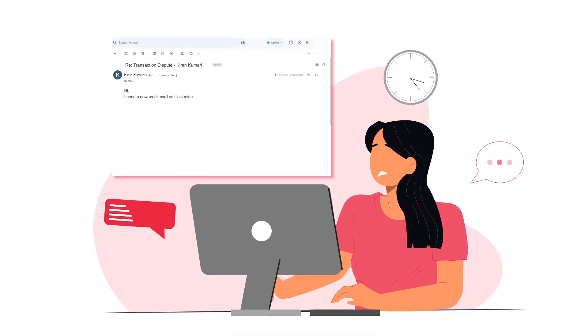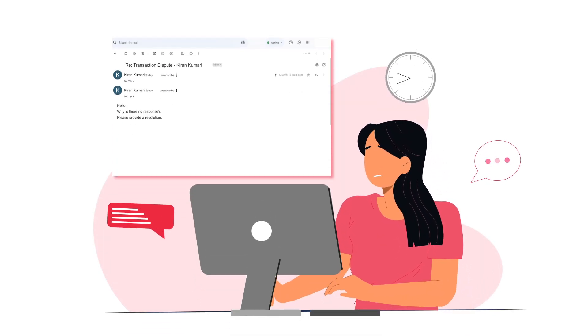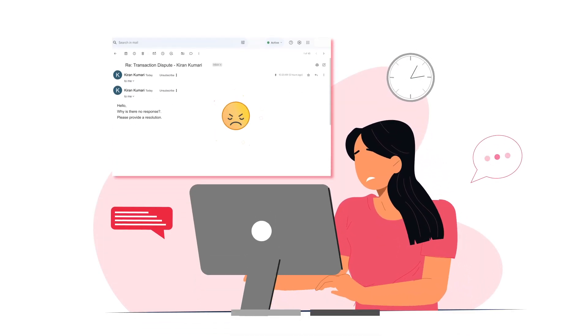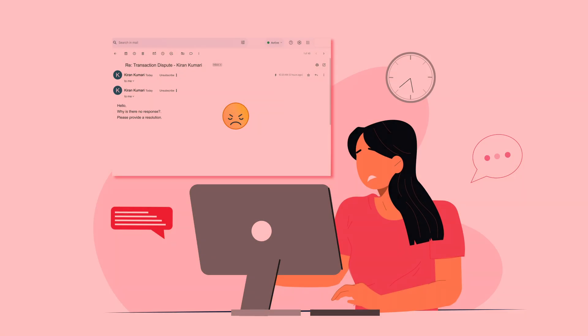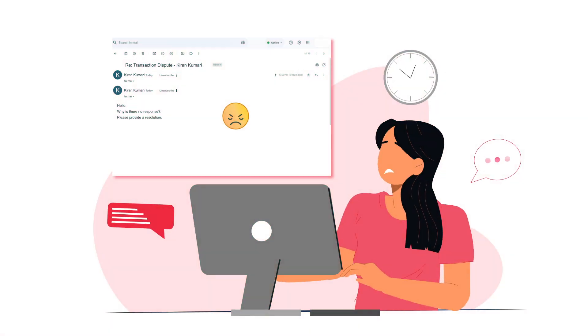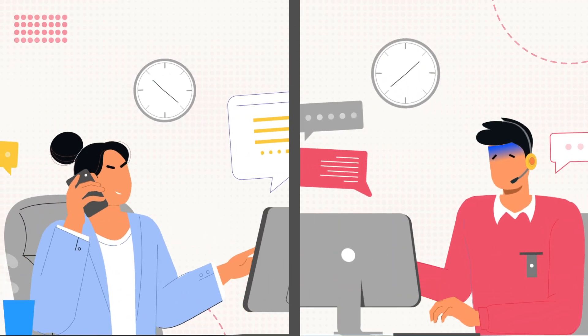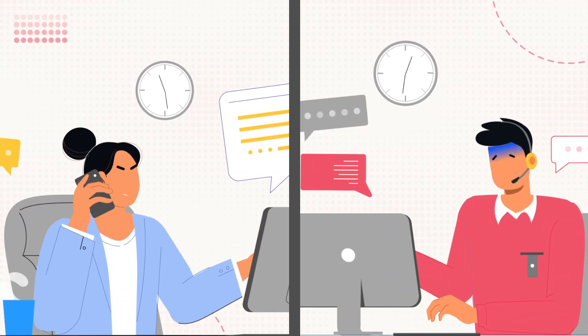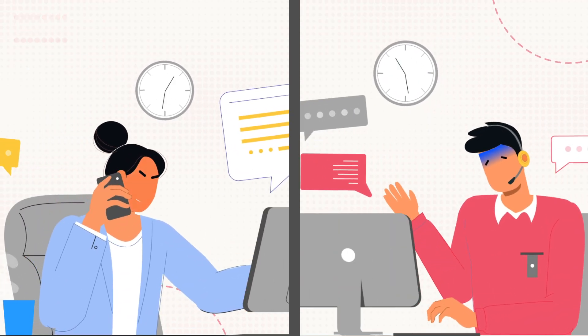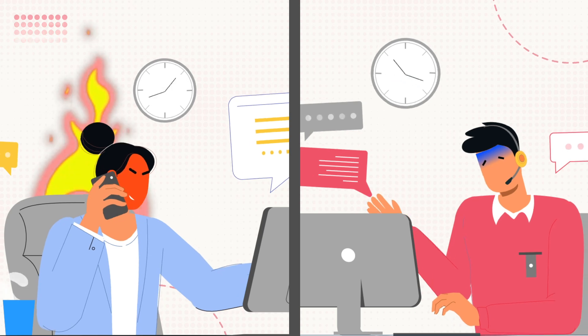Drowning in emails? Unable to provide personalized or contextual responses to your customers? This results in unsatisfied customers and disgruntled agents.